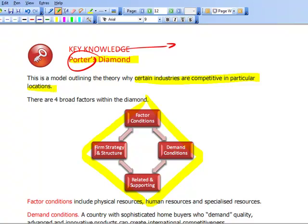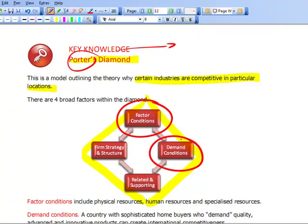Within the diamond, there are four main areas. First, factor conditions — for example, what raw materials are present. The next one is demand conditions: what is the home demand like and what do customers in that country want? Then related and supporting industries — what related industries are there and what supporting businesses, such as banking. And the final element is firm structure and strategy.